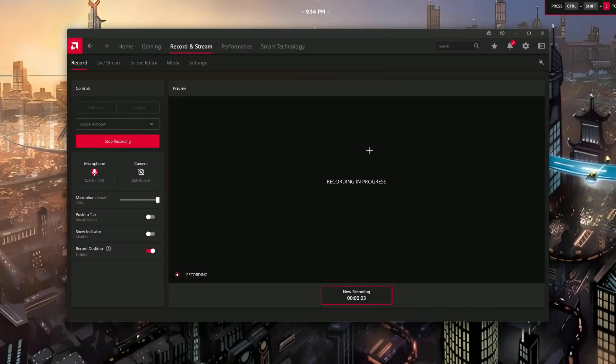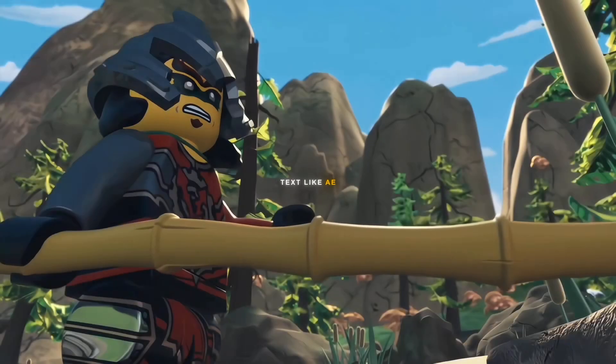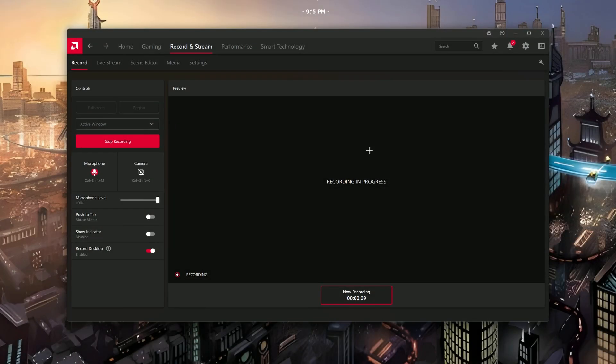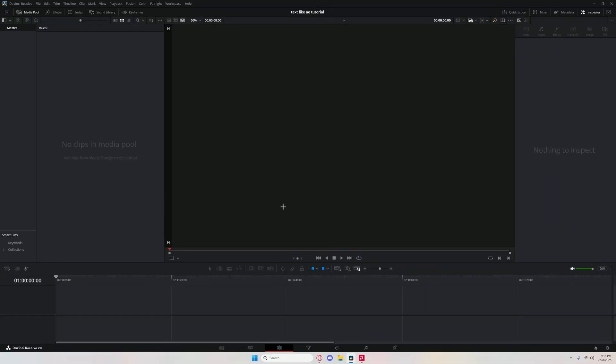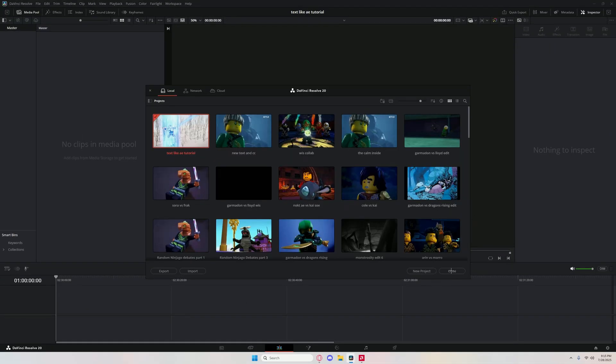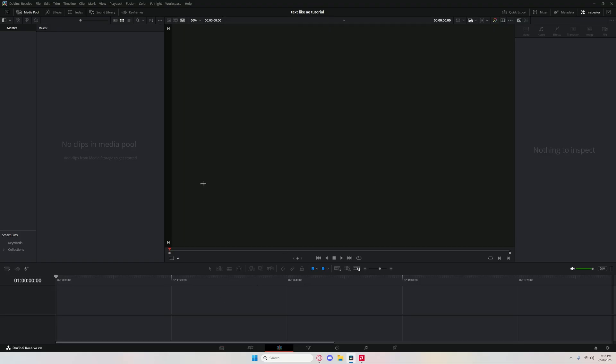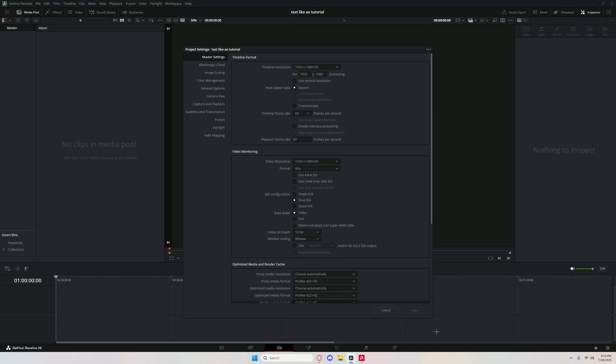What's up guys, it's Jovi. Today I'm going to be showing you how to make texts like After Effects on DaVinci Resolve. So yeah, let's get into the tutorial. First, open DaVinci, create a new project. You should get here. First you want to go to settings.